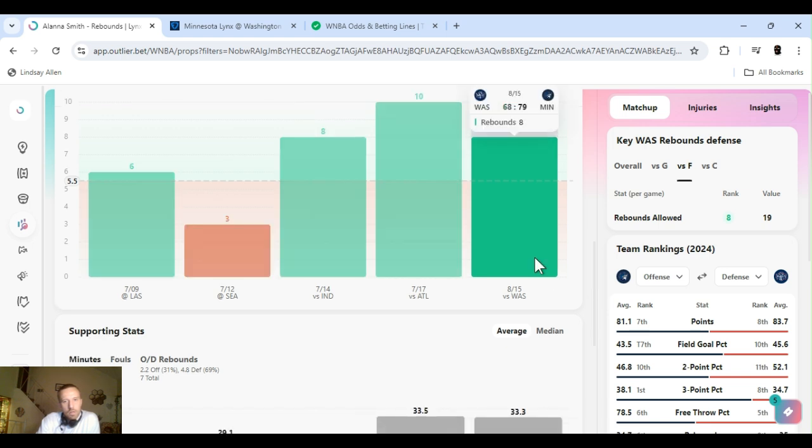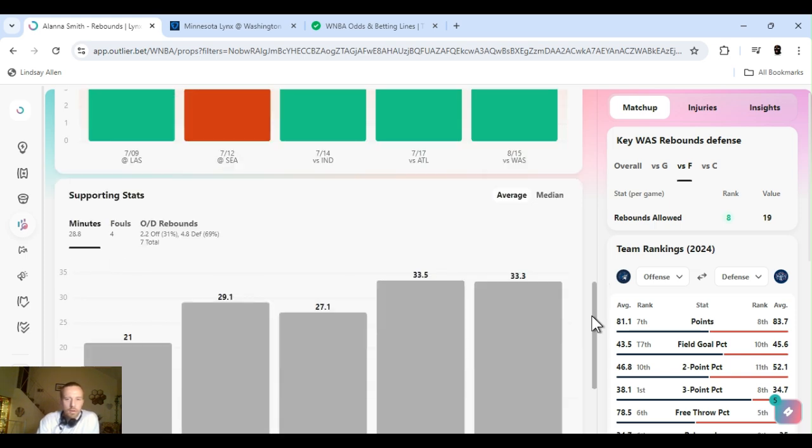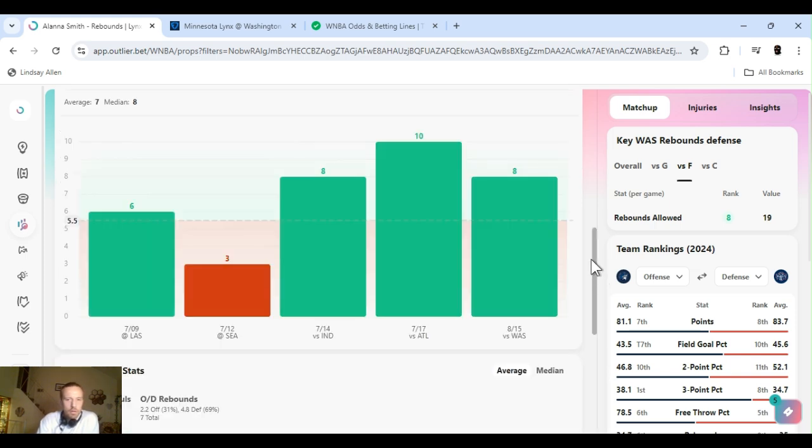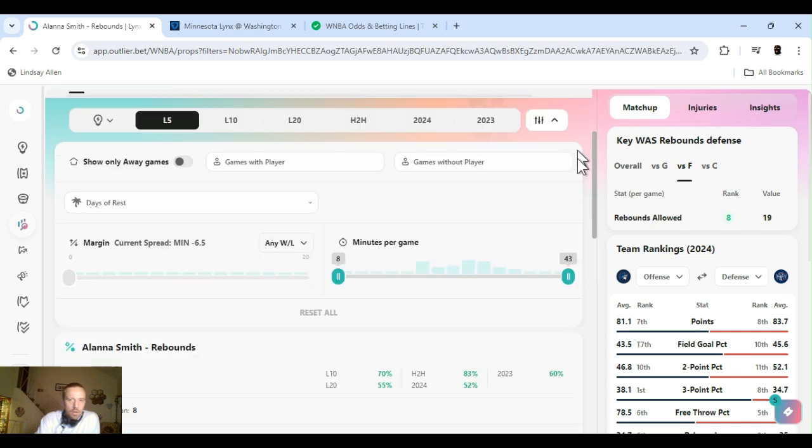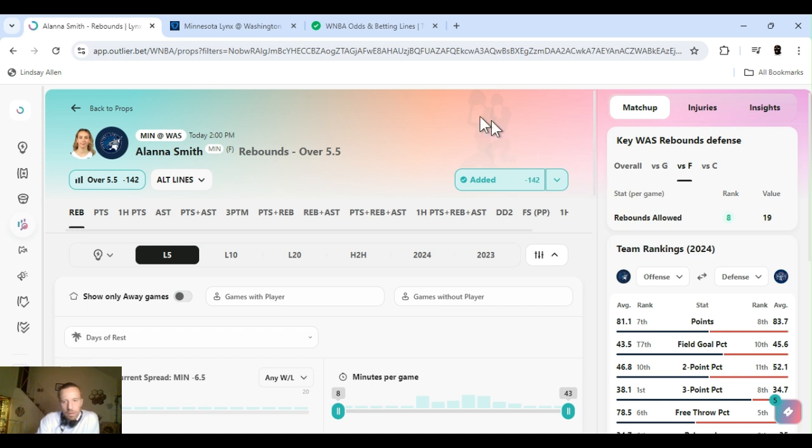I don't know who won that game. I forget. Yeah, Minnesota ended up pulling it off. A lot of lines aren't out. A lot of names aren't in. It's just the way it's been. DraftKings don't have any lines out for WNBA.